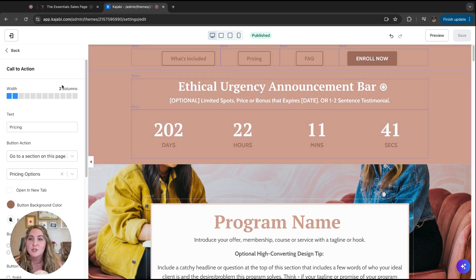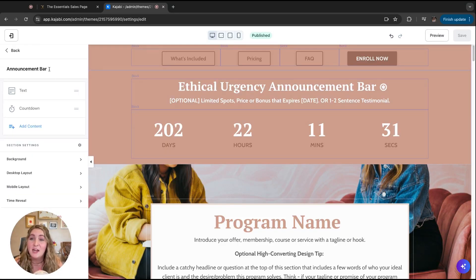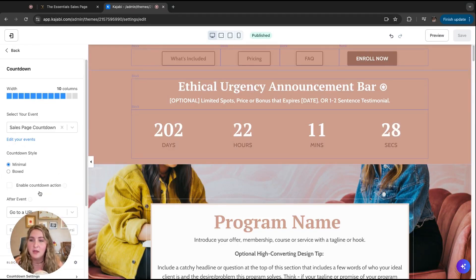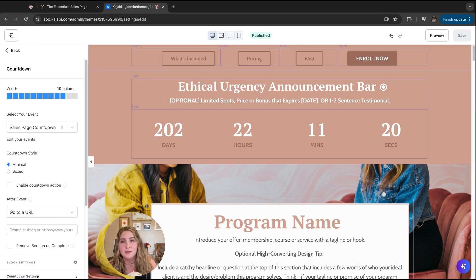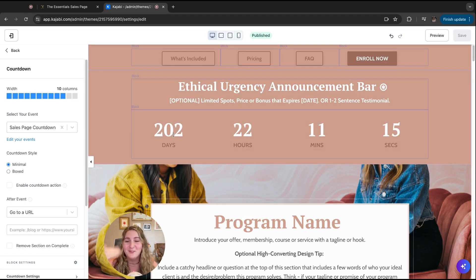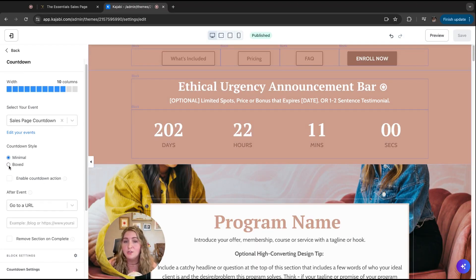This announcement bar feature is actually inside of Kajabi behind the scenes. The countdown is tied to an event — you have to create a separate event inside of Kajabi, which is super simple and takes two seconds. I named mine 'sales page countdown' and made it for about a year so the countdown could be continuous. You just embed it here, like how you would for an opt-in form on a webinar or lead magnet page, and it'll auto-show the countdown for you. You can also change the countdown style — I have mine set to minimal, but you can do boxed as well.